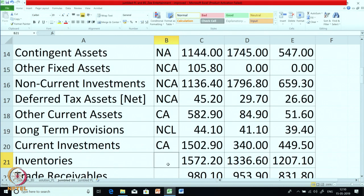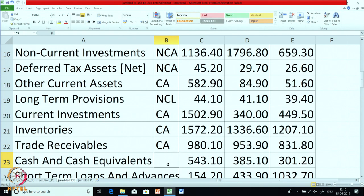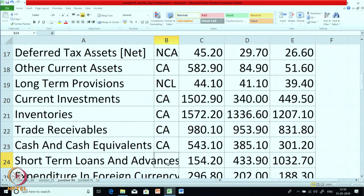Inventory — CA. Trade receivables — CA. Cash and cash equivalent — CA. Short term loans and advances — it is short term, so current. And these are not loans taken; these are loans given. You can get the hint from 'loan and advance', so it is an asset — it will be CA.